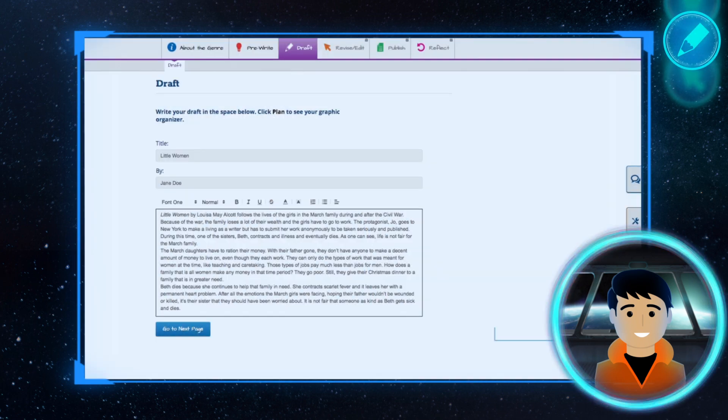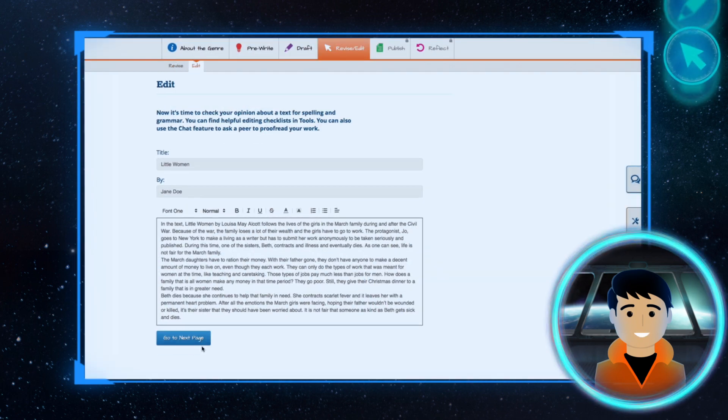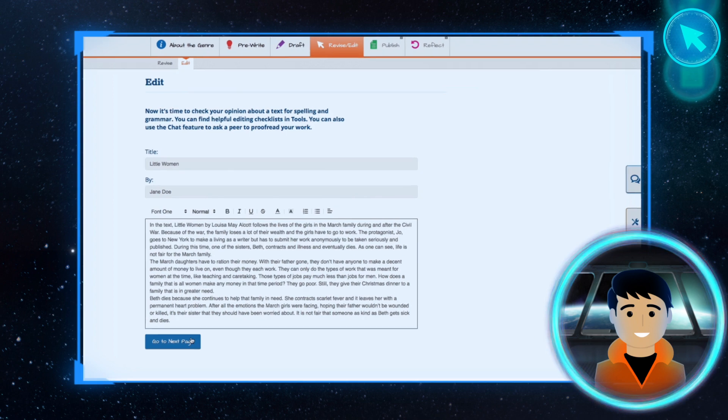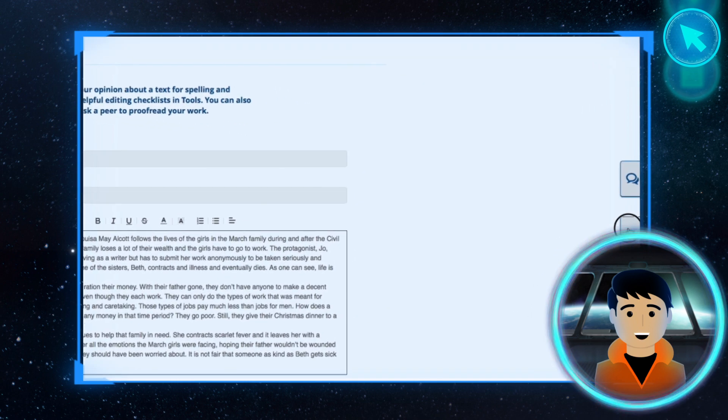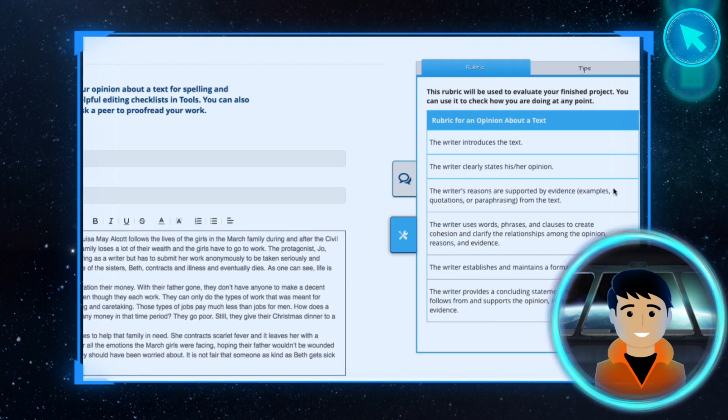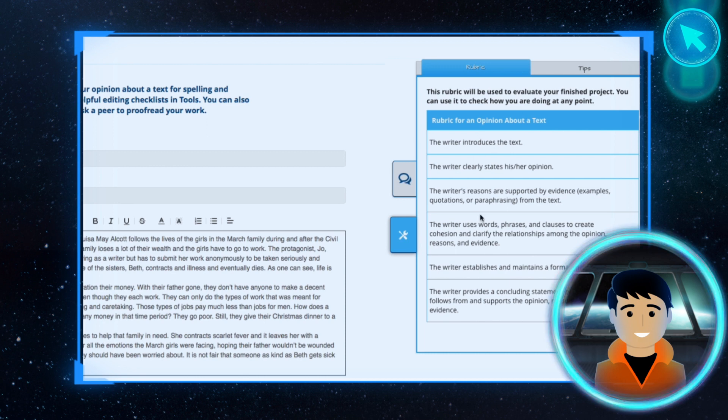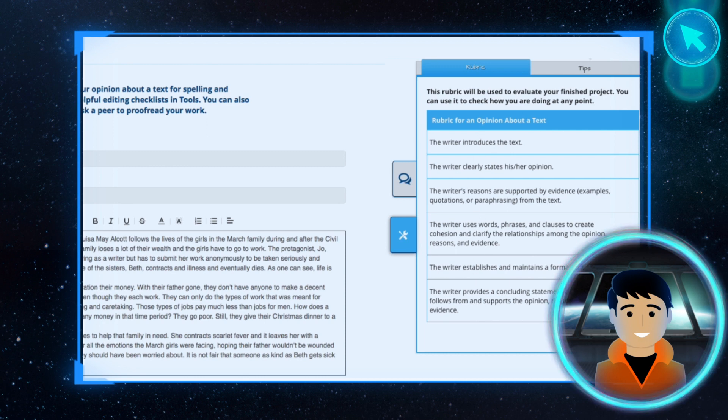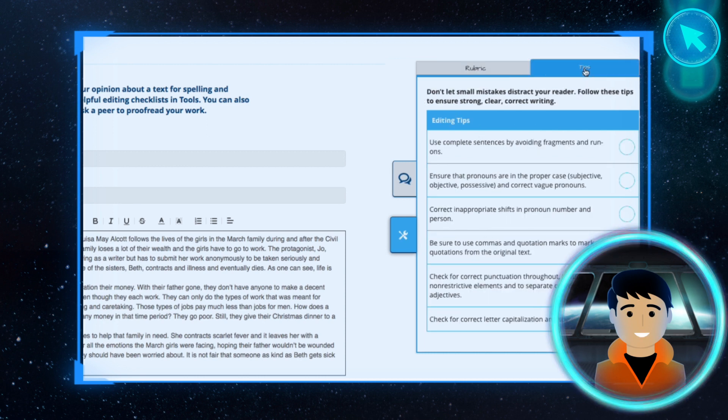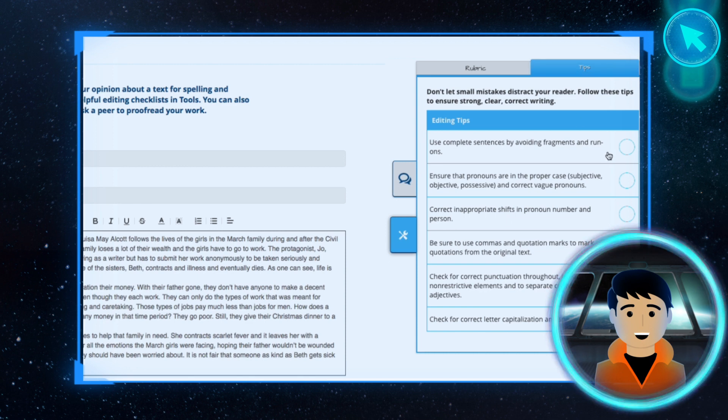You will then get the chance to draft, revise, and edit your piece. At any point in the writing process, click on the Tools icon to access the project rubric, which you can use to evaluate your progress. For some steps, you will also find a list of tips in the Tools sidebar to help you get started on that step.